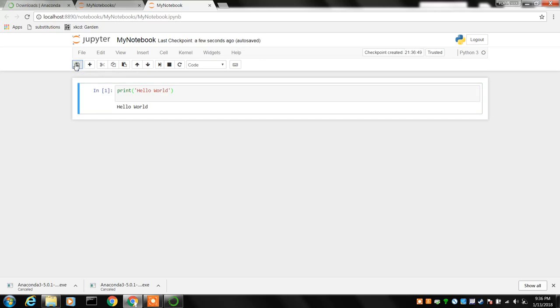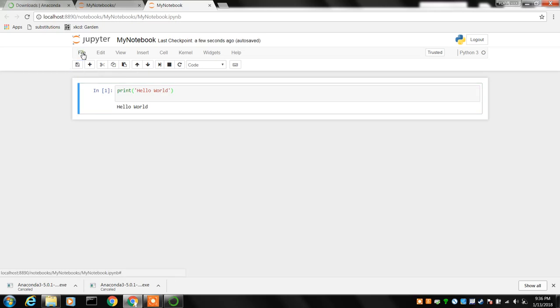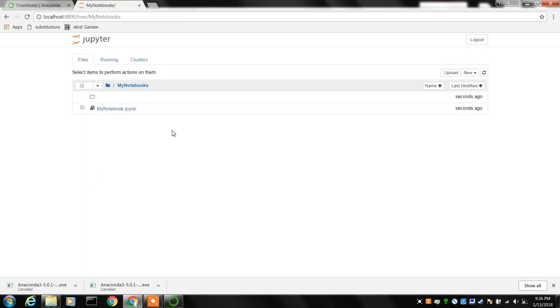And then the clean way to get out of it is to go to file and say close and halt, otherwise you'll have some stranded processes. And if you're all done with all of the programs you're going to do for the day, you go to log out.